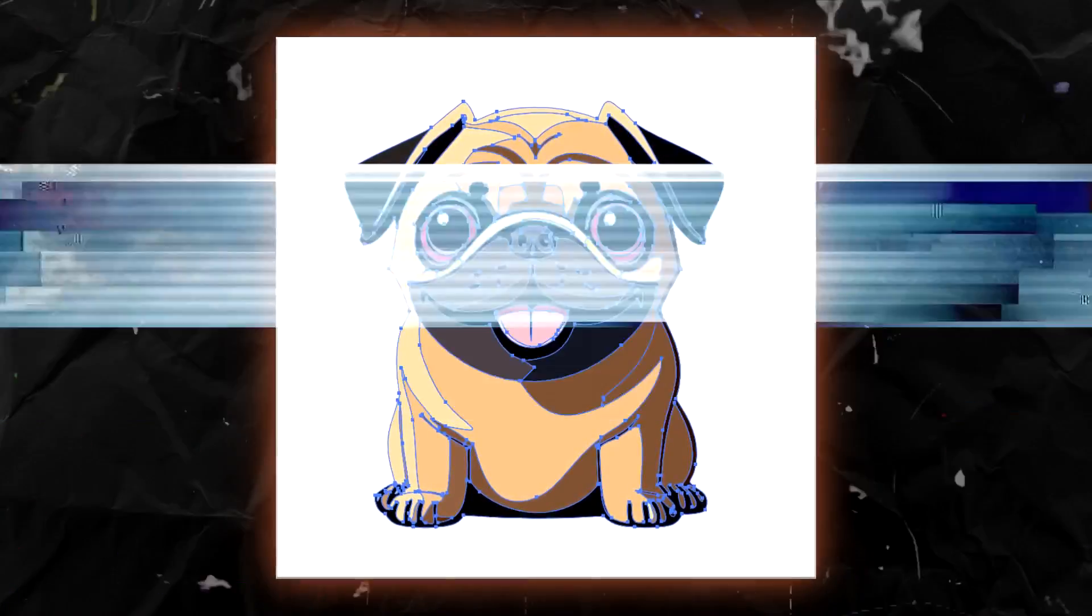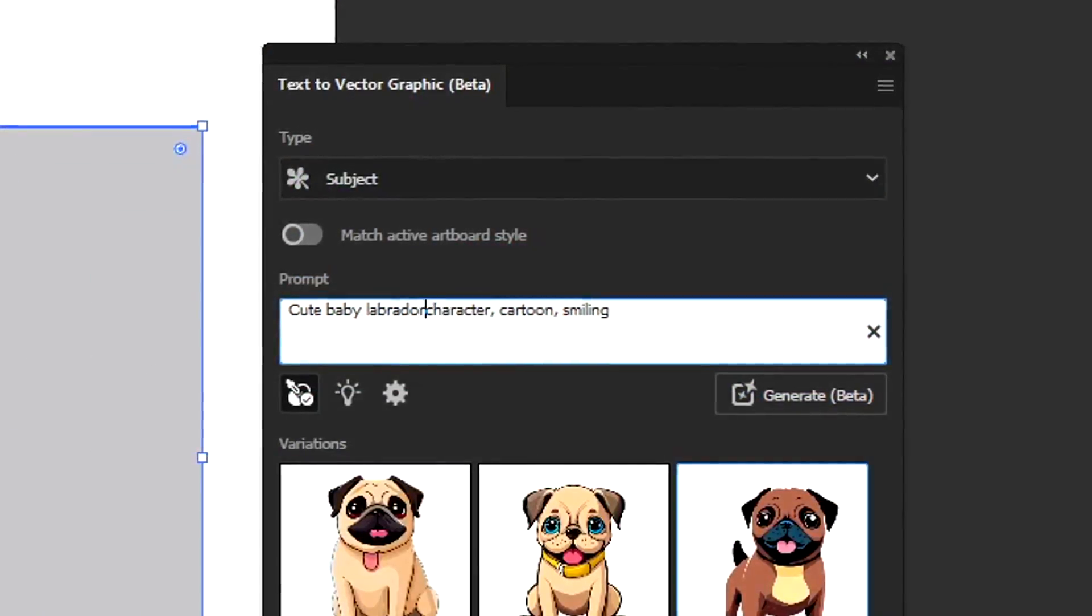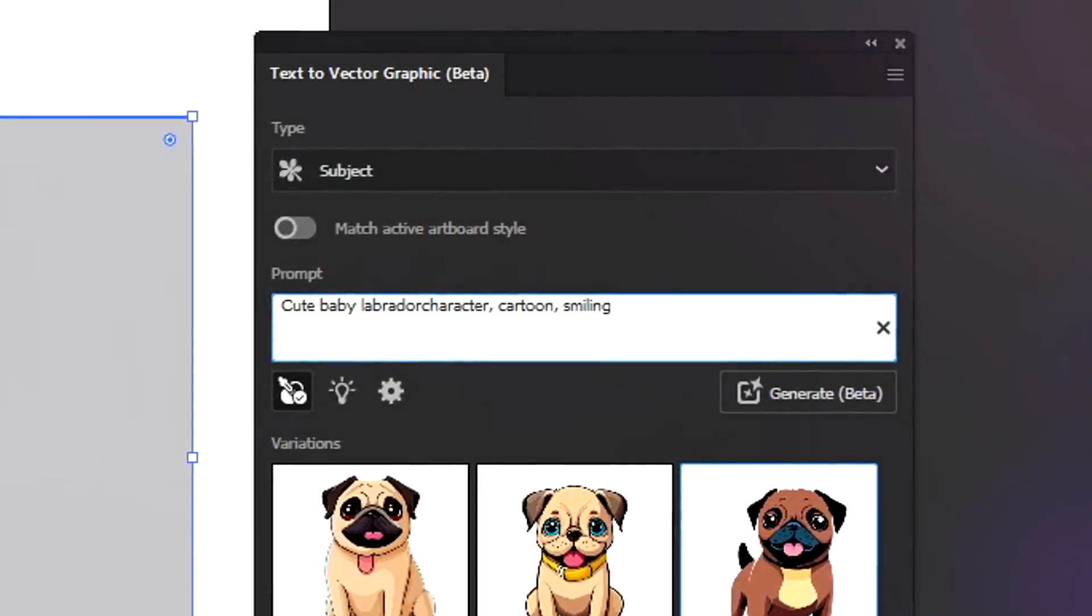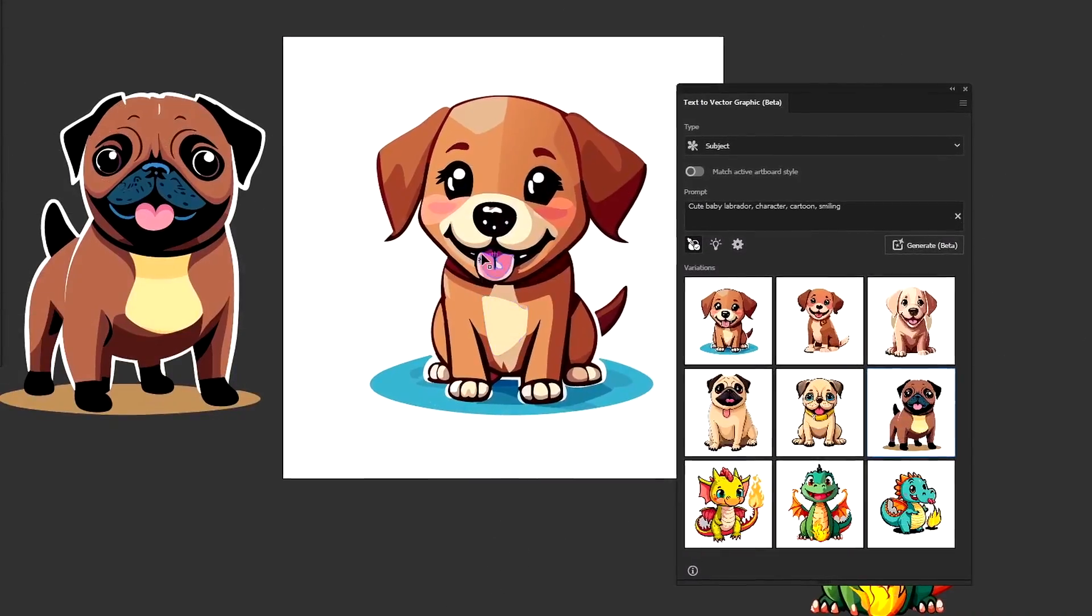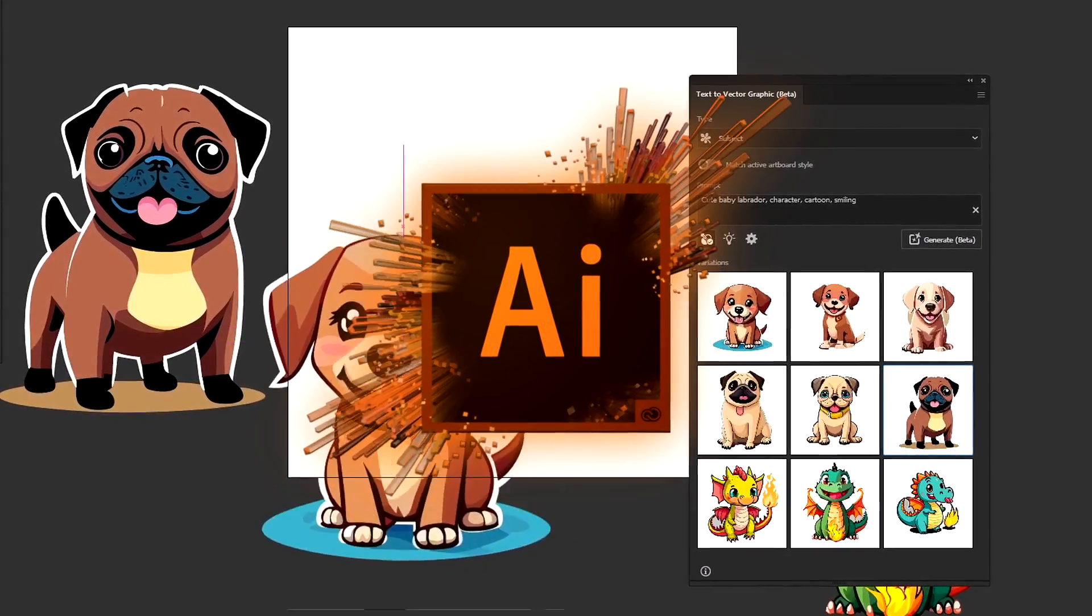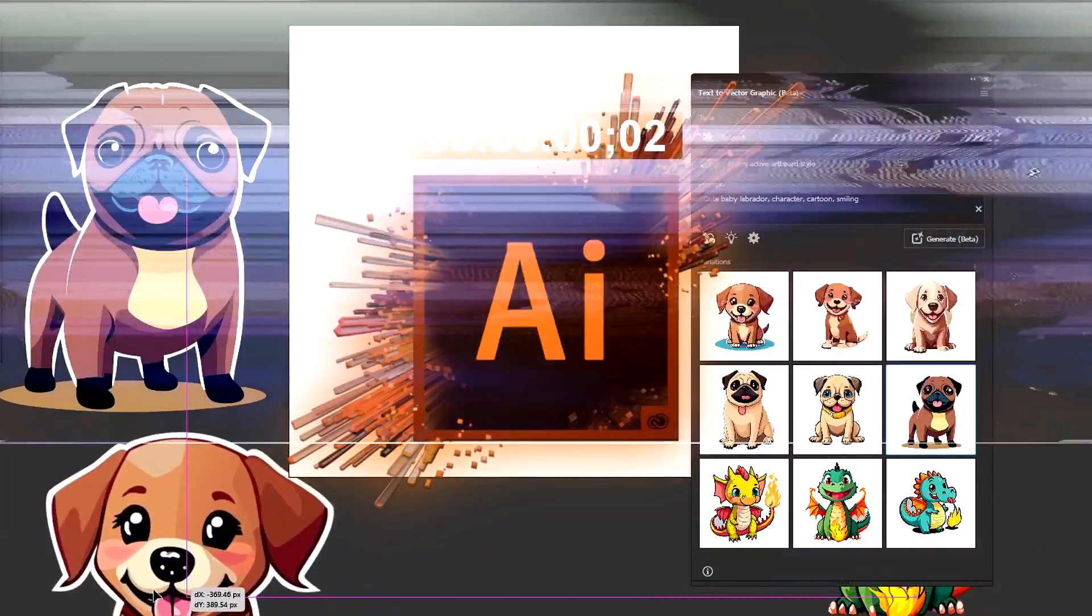It's now possible to generate vector graphics using a simple text prompt straight inside of Adobe Illustrator. I've been testing it this morning and here are the results.